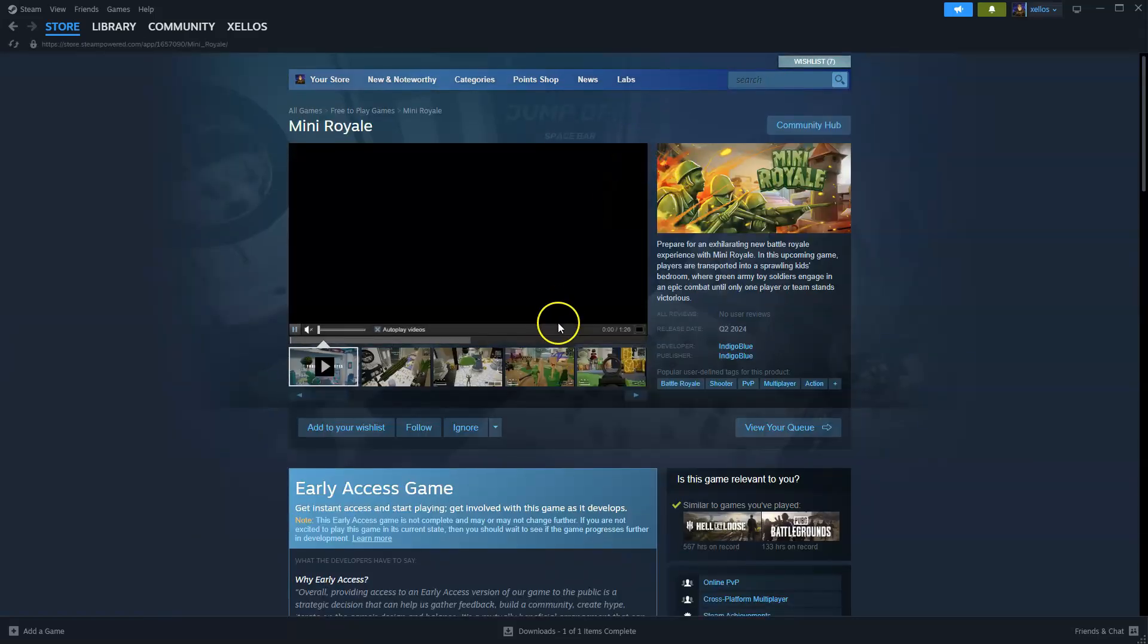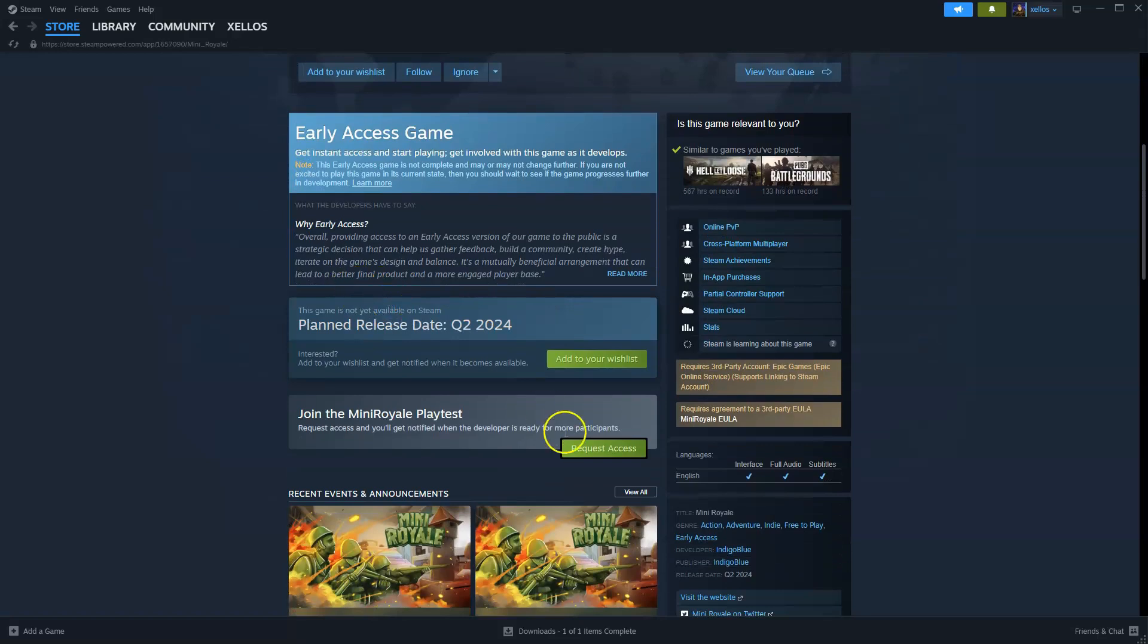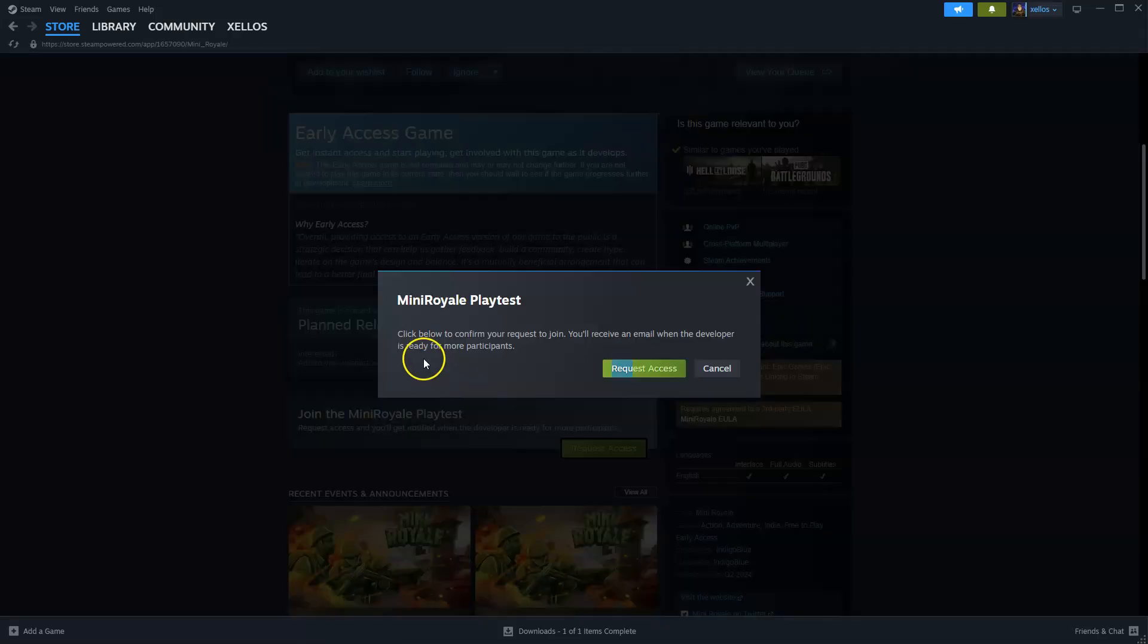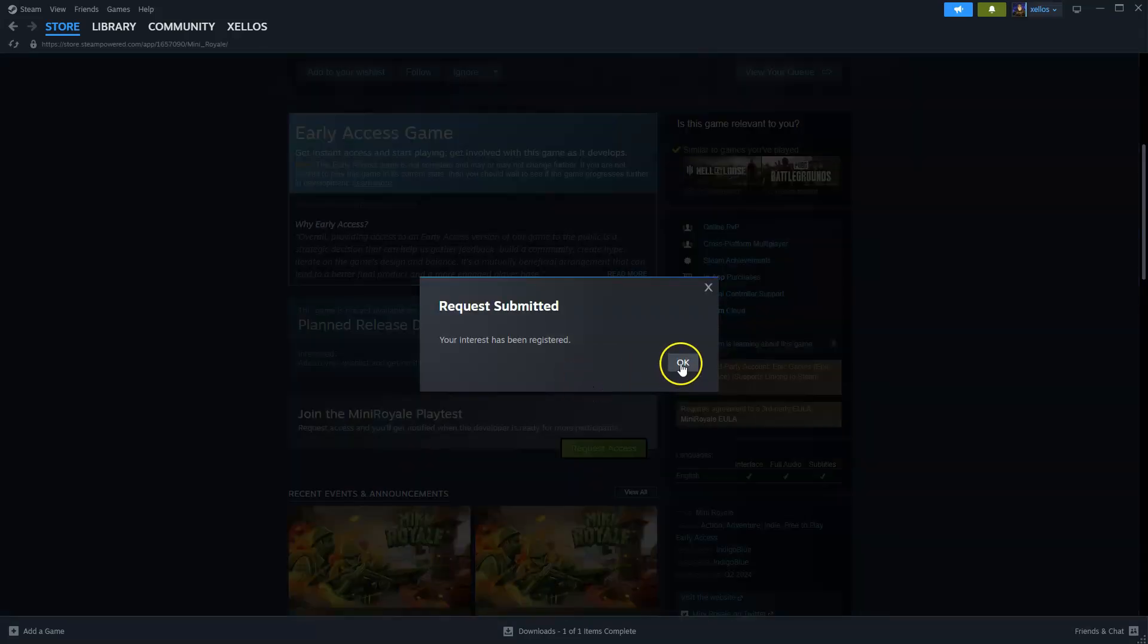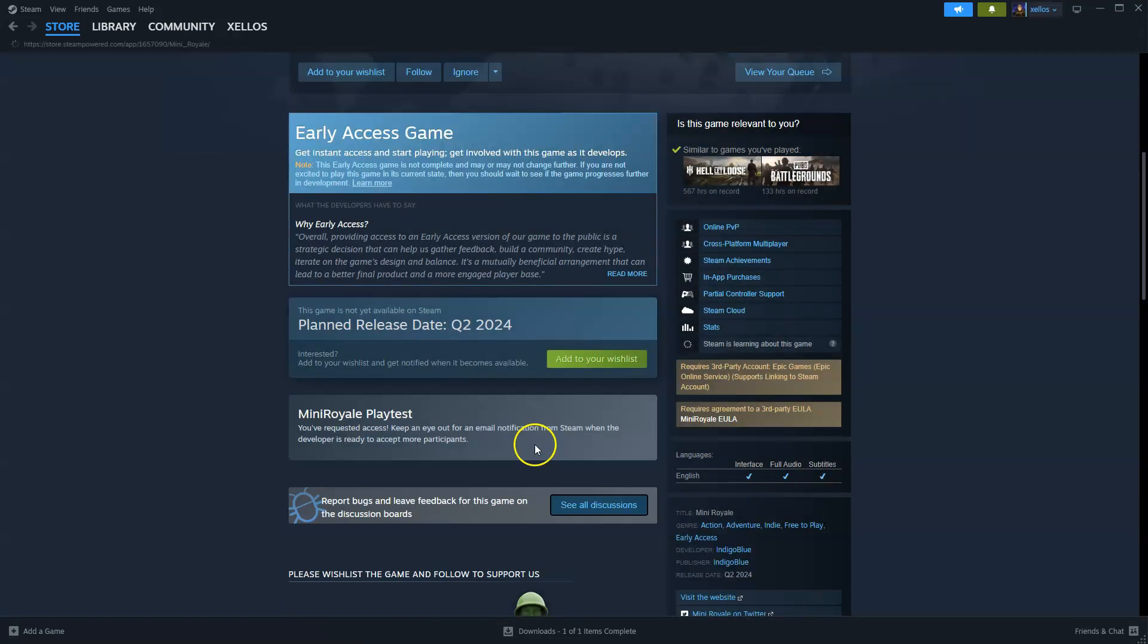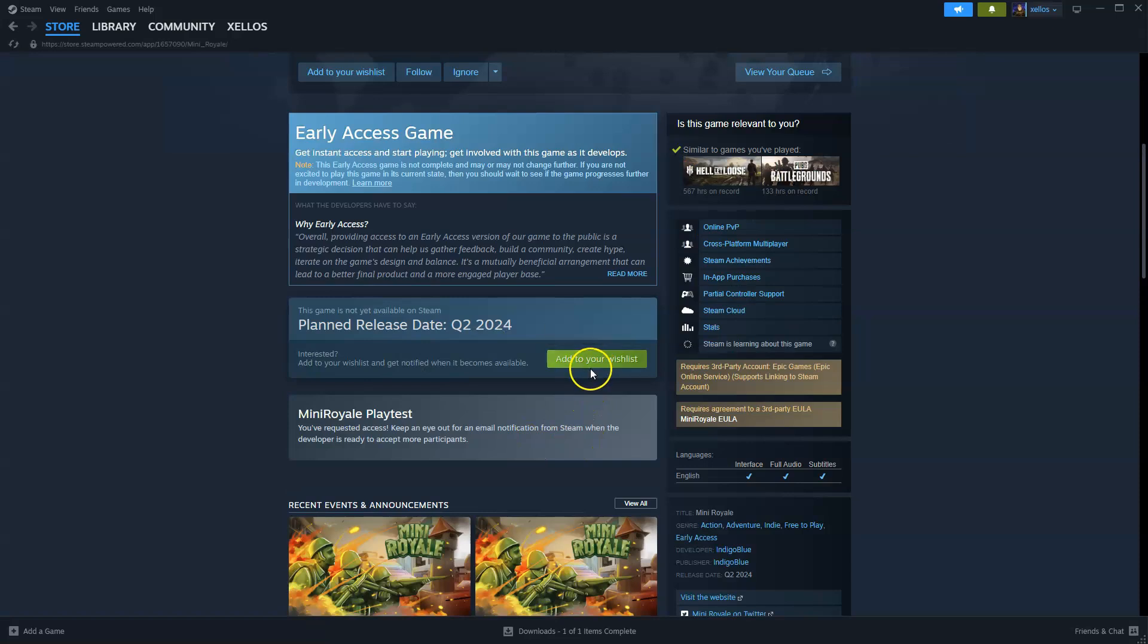Now from here you're going to scroll down to where it says request access and/or join. It says here click here to confirm your request to join. You'll receive an email when the developer is ready for more participants. It's currently in beta, so we're going to request, and this will be the same process as if you're going to download the game once it's been fully complete.